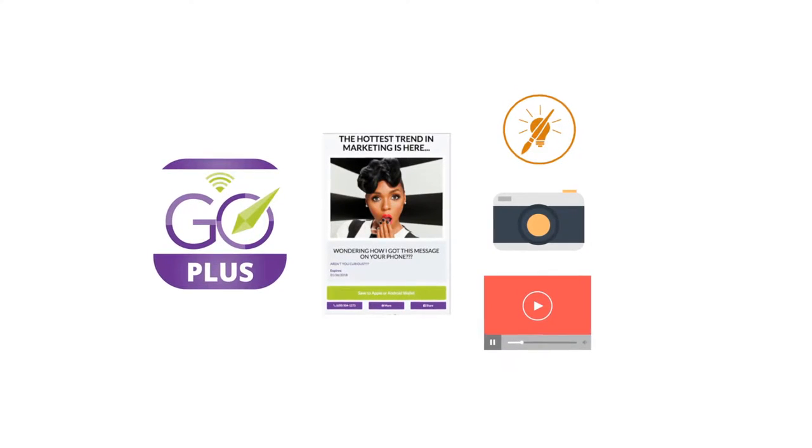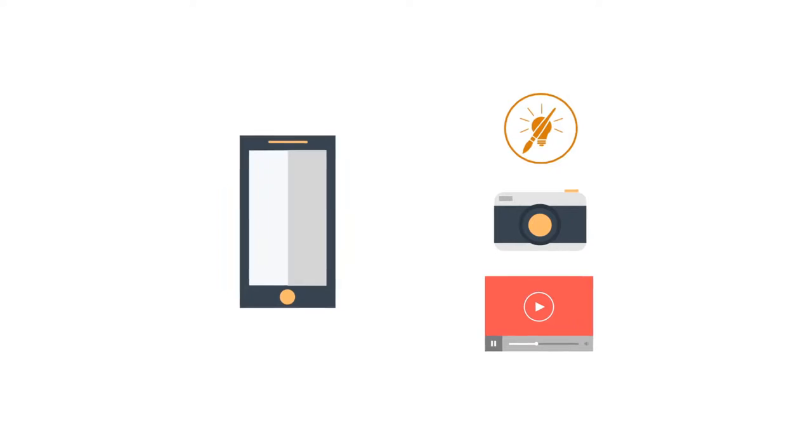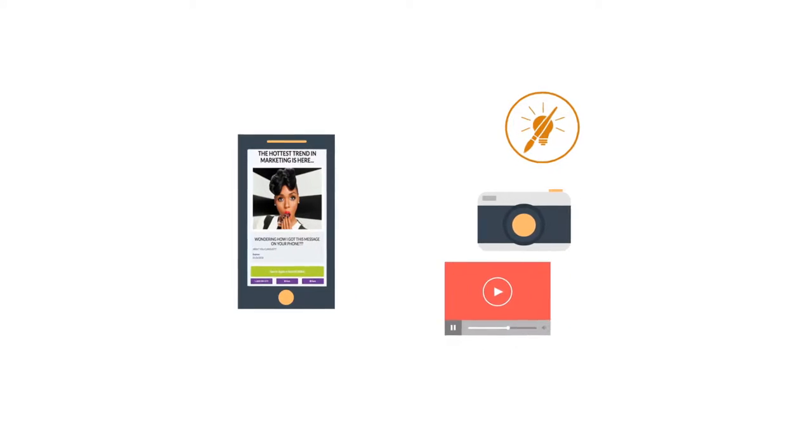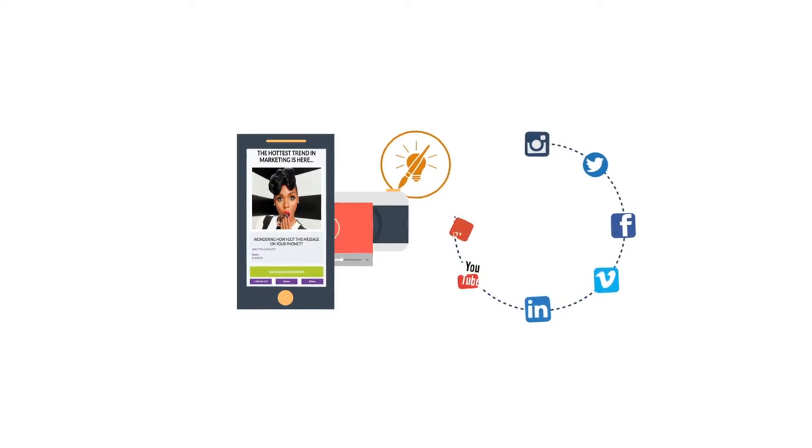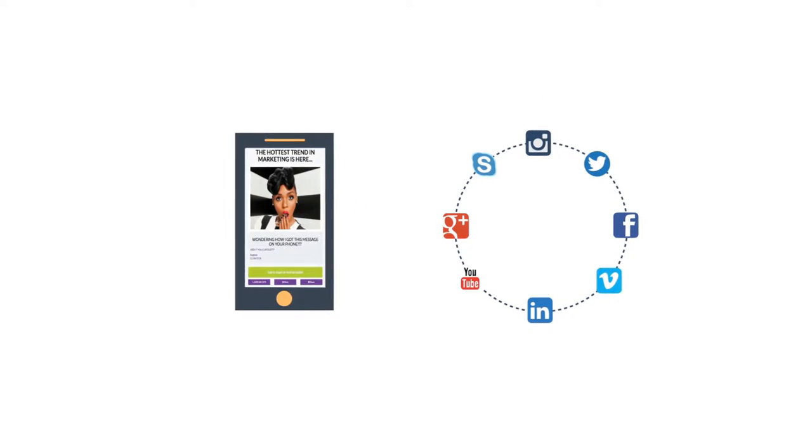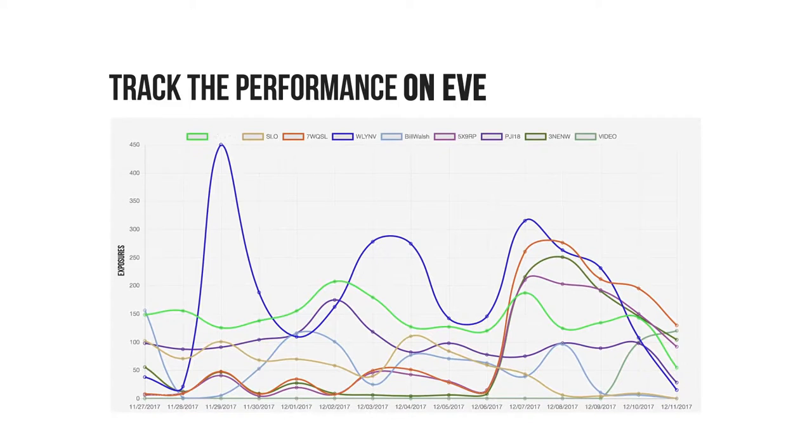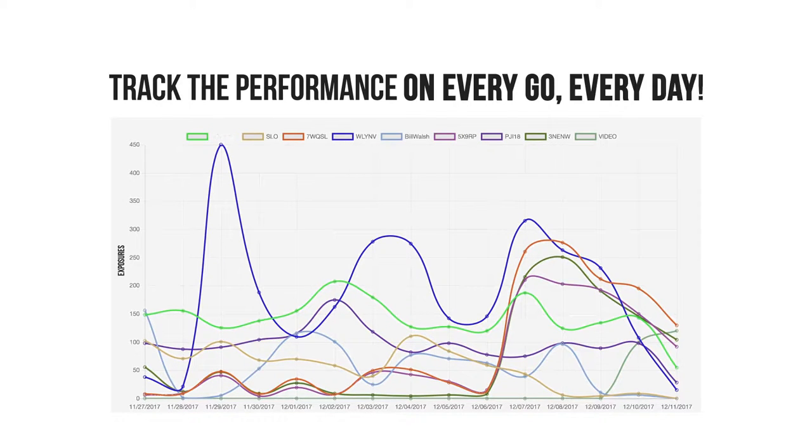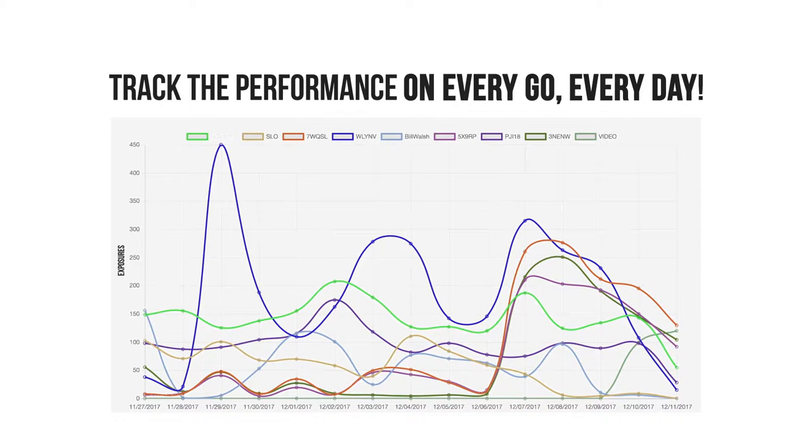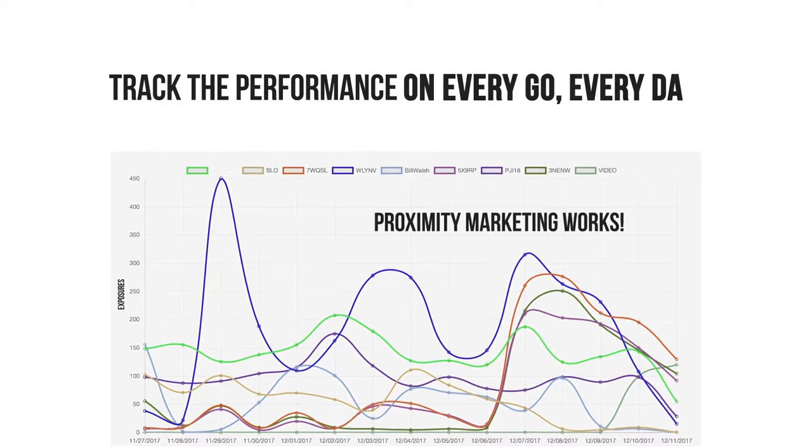And with GO Plus, your ads can be saved and shared to any smartphone or device. Ads can also be shared to any social media platform like Facebook with just one click. What's really exciting is you can track the performance of your GO Basic messages and GO Plus ads on every GO every day. Your exposures are proof proximity marketing works.